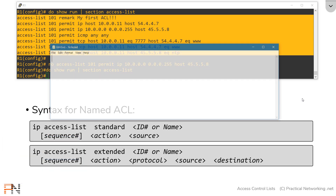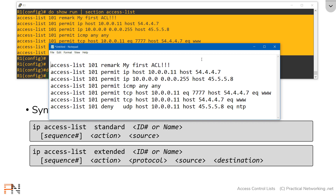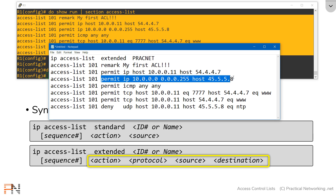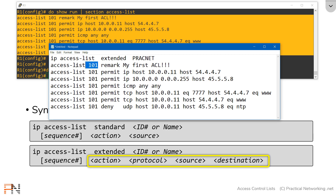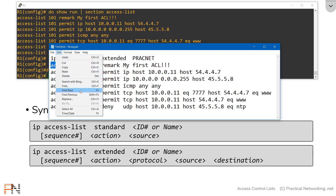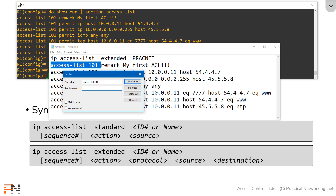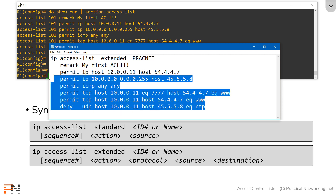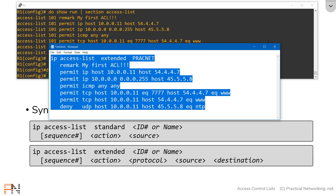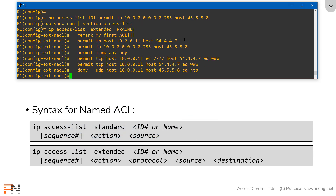We're going to take what we already configured and put it into Notepad. Then we'll go to the top and add the definition statement as the first line. We'll start with the command 'IP access-list', then specify that this is an extended access list, and provide a name — we'll call it 'pracnet'. This part is identical to numbered syntax, so all we have to do is get rid of 'access-list 101' at the beginning using a simple find and replace. Hit replace all, and that's all we have to do. If I take that and put it back into the router, the router accepted all those commands.